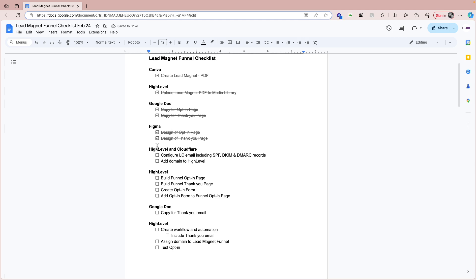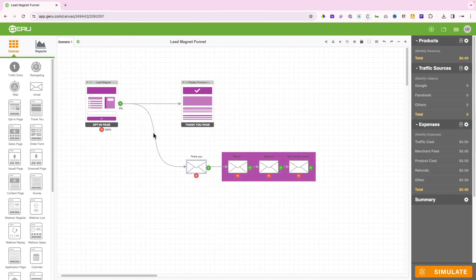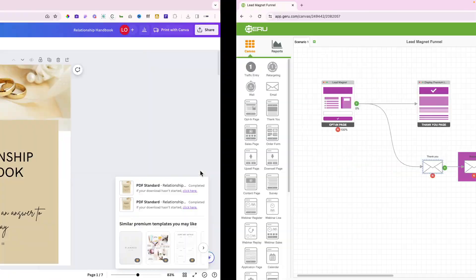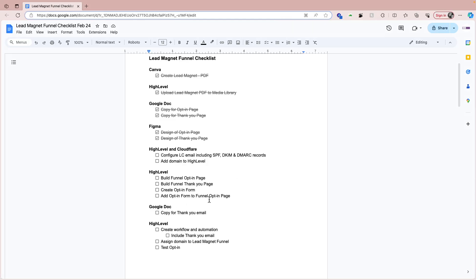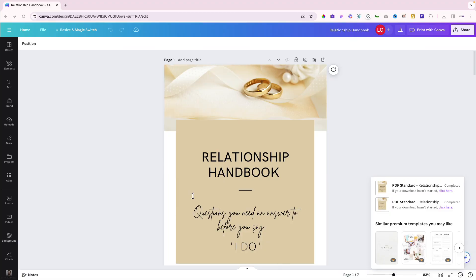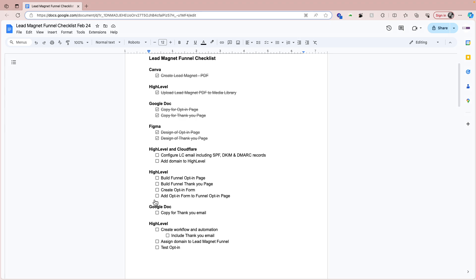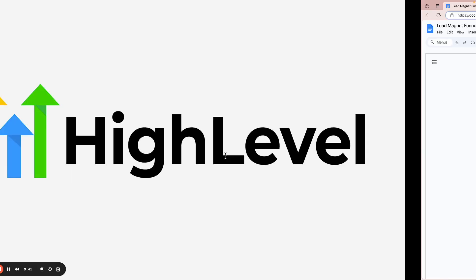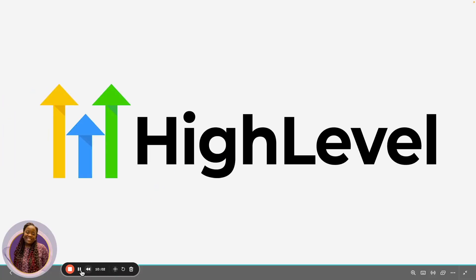We've got the design for the opt-in page and the design for our thank you page. I think I'm going to stop here. In the next video, we will now get on to High Level on how we are going to configure our email address, because we're going to need an email to send out the thank you email, and then the actual build out of the funnel: opt-in page and thank you page, and a copy for our thank you email. Watch out for part two of this video where we'll continue on creating a lead magnet funnel using High Level.